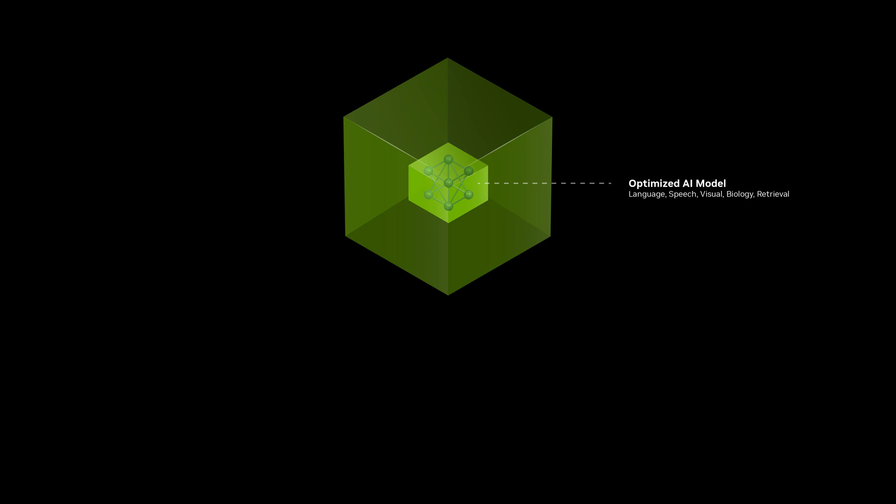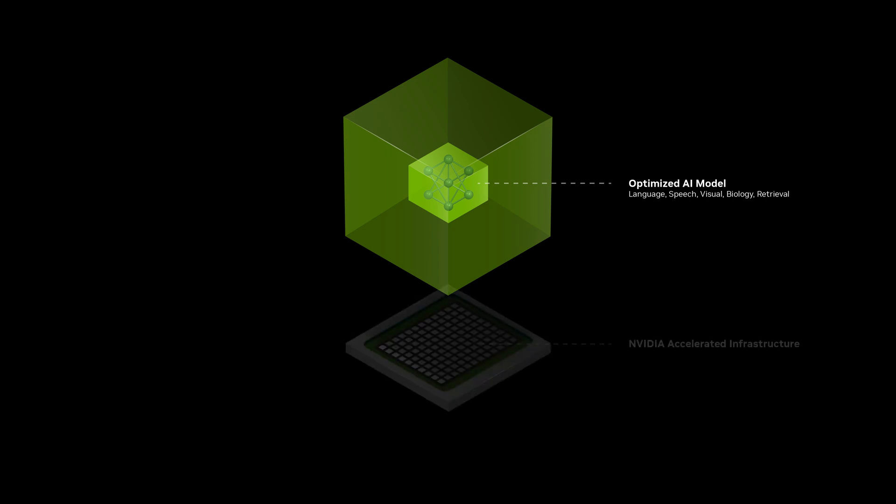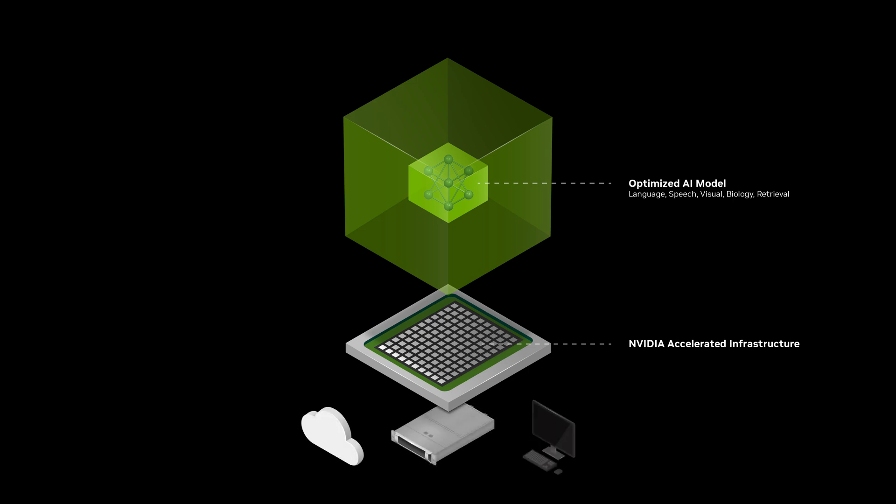NIMM is a set of accelerated inference microservices that enables organizations to run AI models on NVIDIA GPUs anywhere—in the cloud, in the data center, and on workstations and PCs.